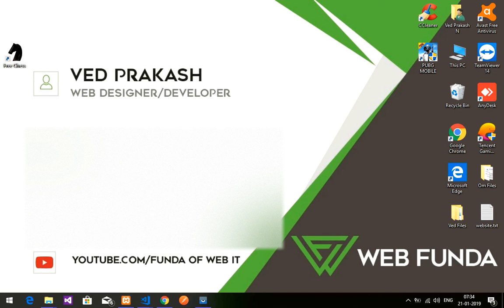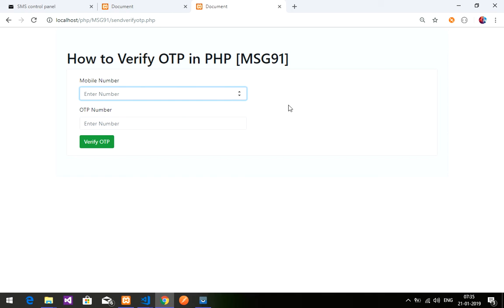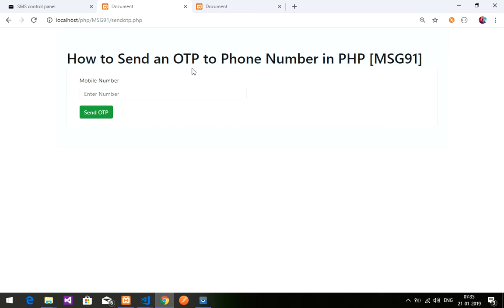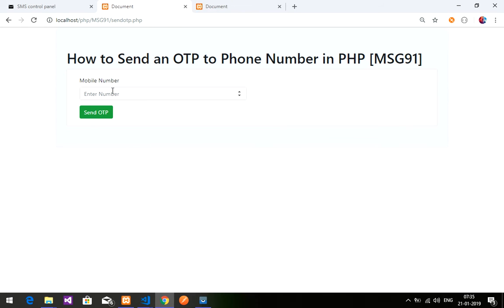Welcome back. In this video we are going to send an OTP and verify the OTP — combining both things. We have already done how to send the OTP in PHP and verify the OTP. If you have not watched those videos, please see them — the link is in the description. You need to understand how sending and verification is done before merging these two files.